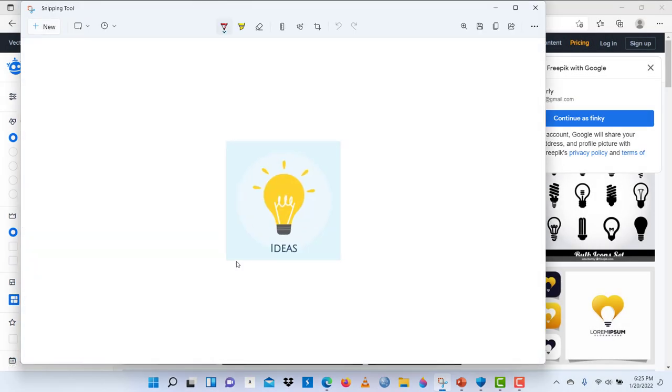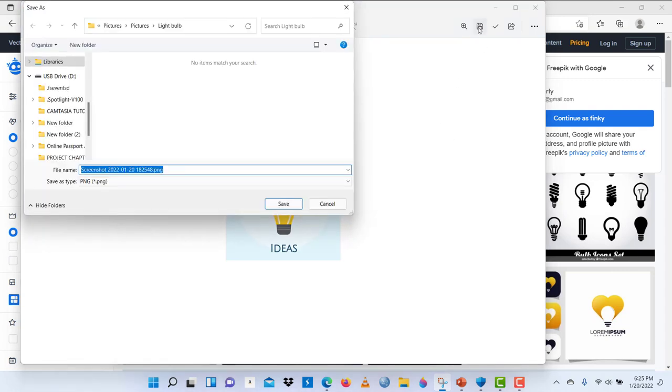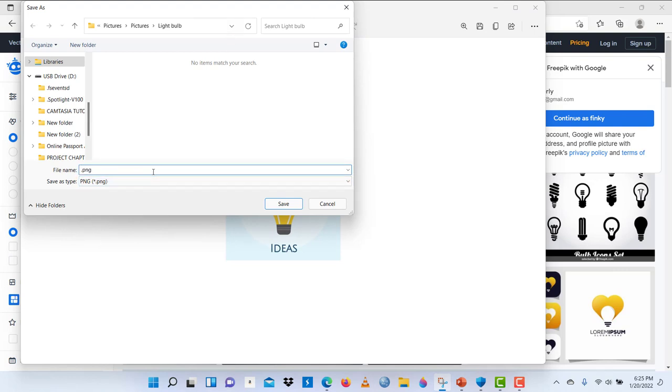Then you release your mouse. Once you release your mouse, it opens up the snipping tool window bigger for you to do any editing you want to do. But for me, I wouldn't do any editing here. I would save this and rather do the editing in Paint 3D application. So I'm going to give it the name orange light bulb. Let's save that.